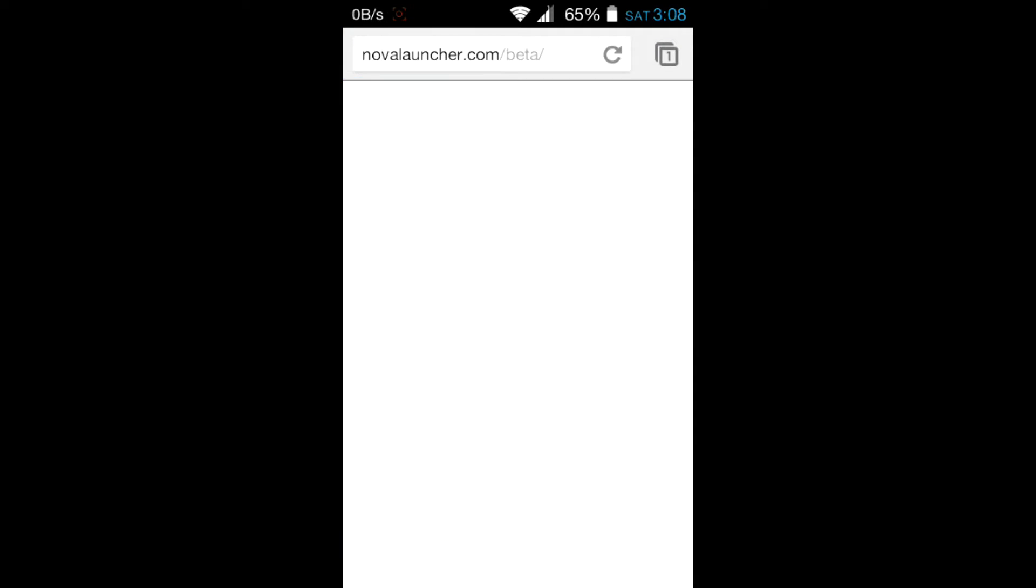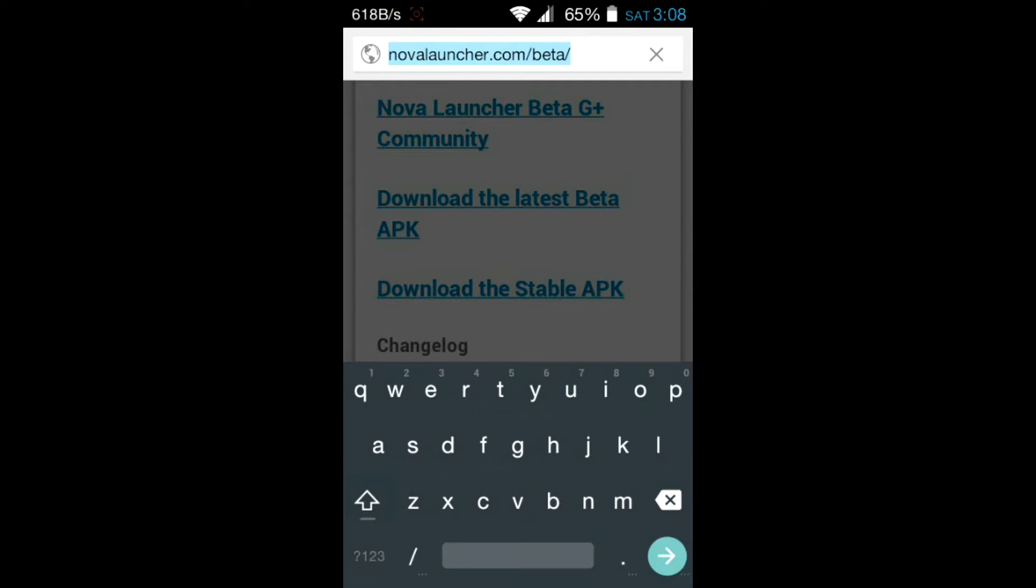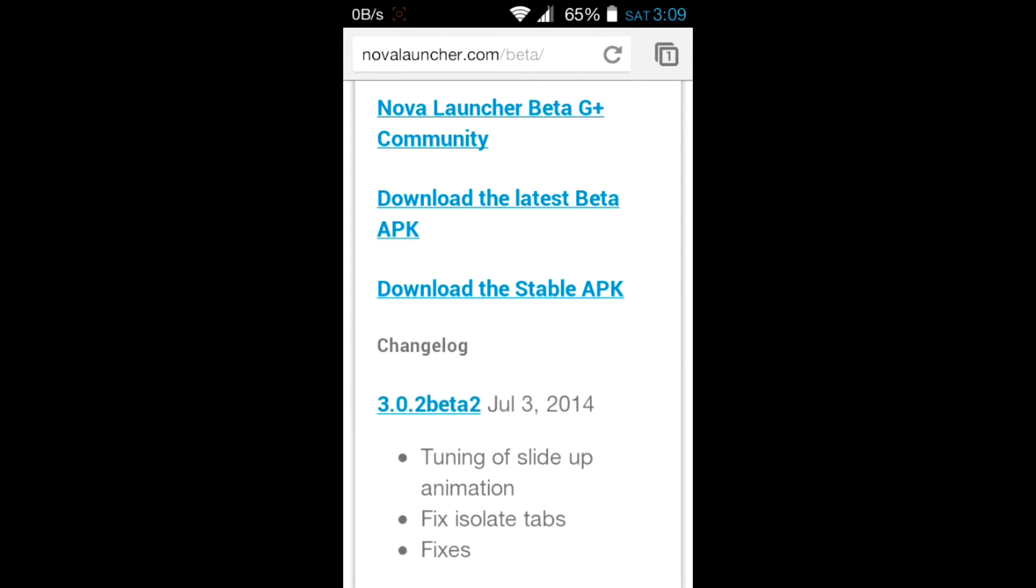Go to your web browser and type novalauncher.com/beta. To get how to get the latest Android L keyboard, check out my previous video. And hit go, then scroll down.